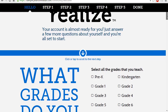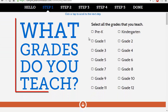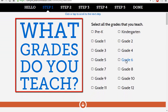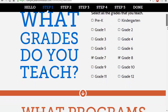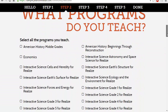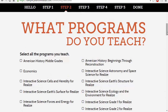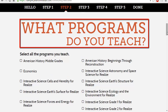The first step is to identify the grades you are teaching. For example, I'm teaching grades seven and eight. That's the first step — identifying the grades you teach.